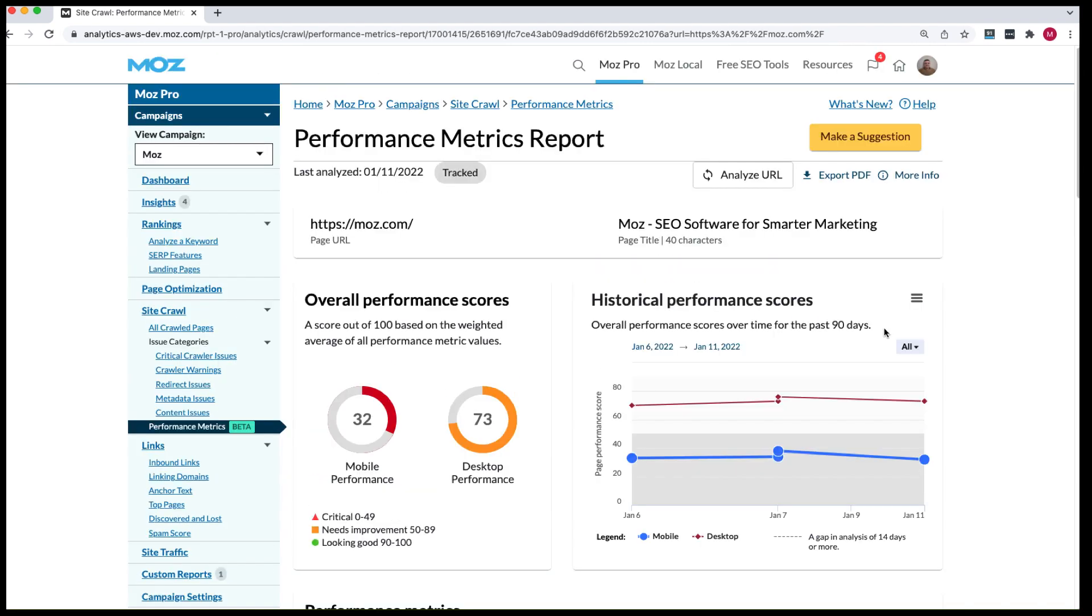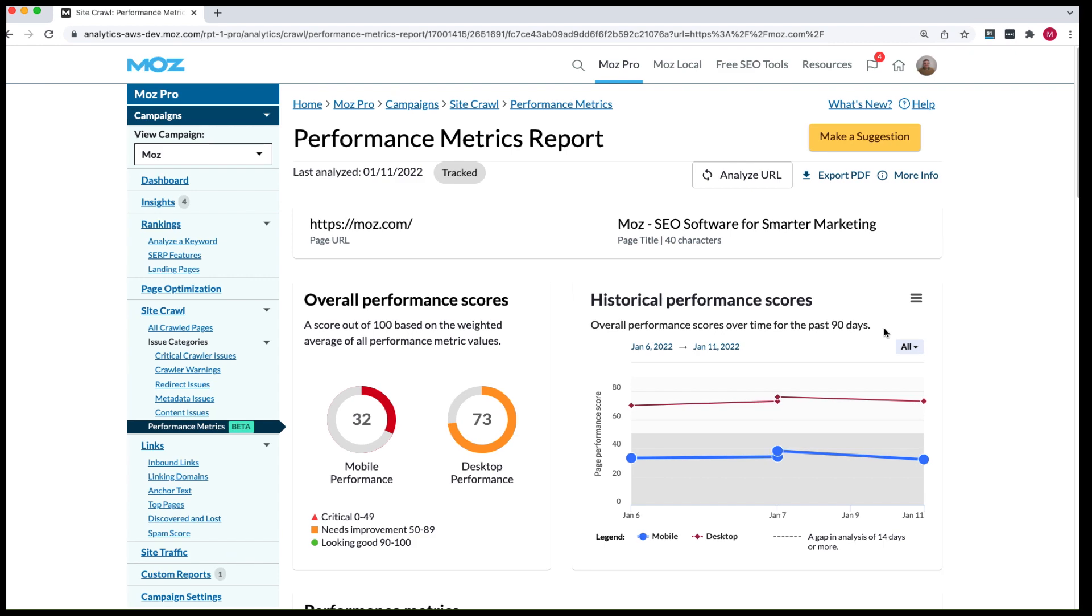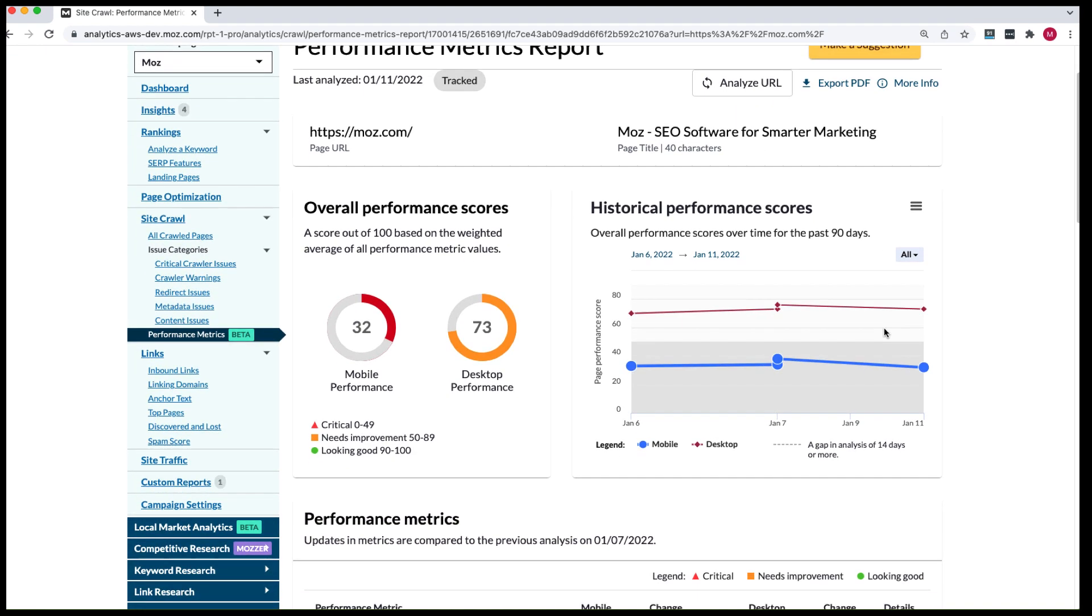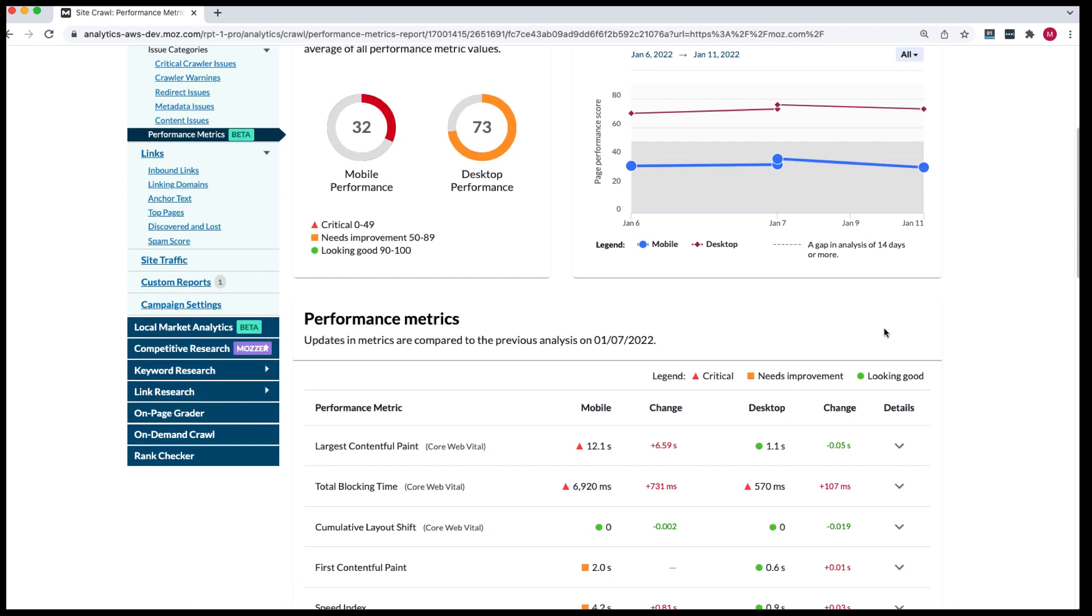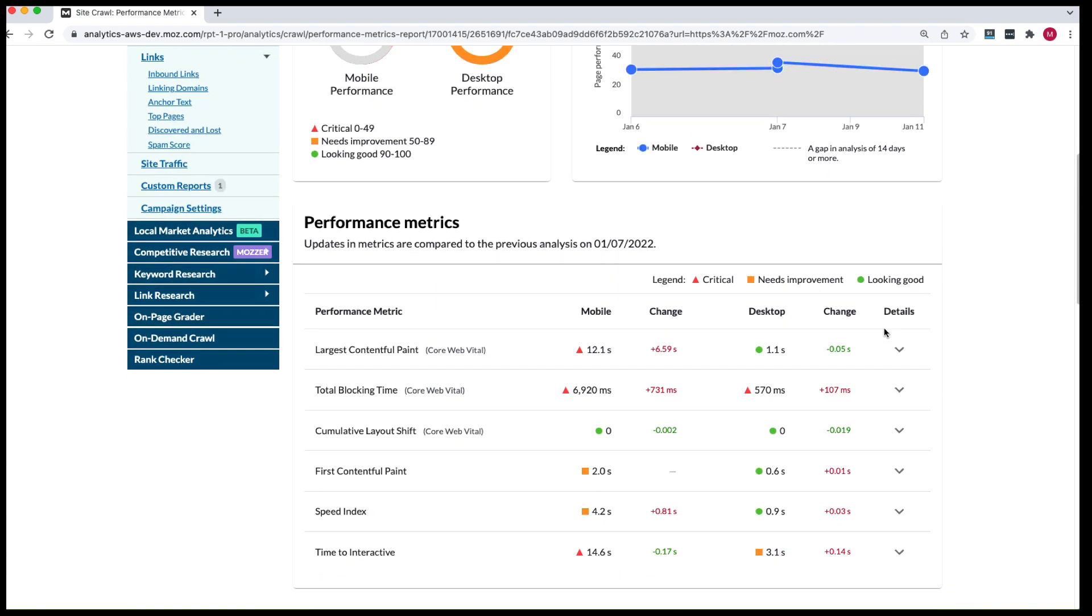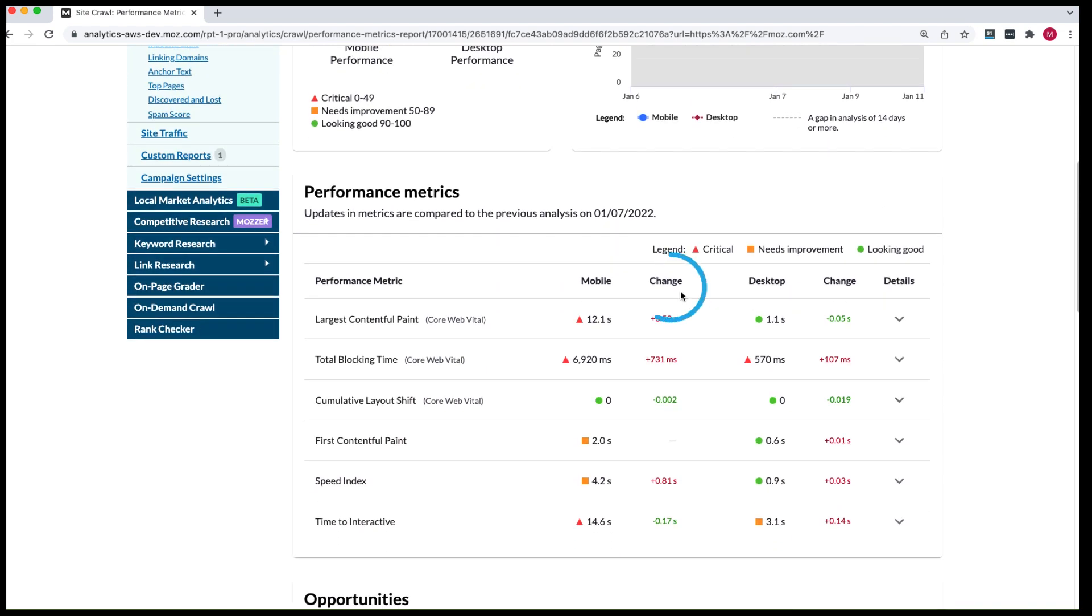Again, you'll see your mobile and desktop score and you'll also see whether there's been any changes in your performance metrics, which are rated as critical, needing improvement or looking good. And this is really useful to see if there's been any improvement on the performance of your tracked URLs over time.